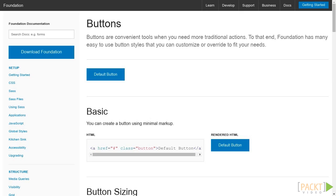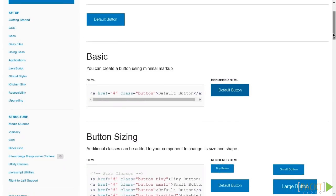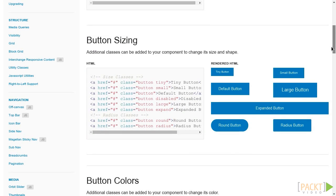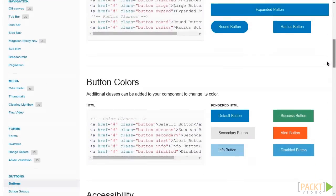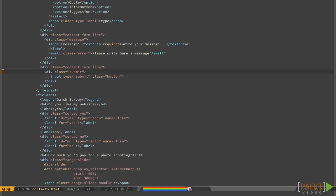Foundation provides us with some classes to modify the appearance of simple buttons. There are tiny, small and large for fixed dimensions, or expanded that will make the button span over the entire width of the containing object. Let's try to make our send button expanded. As you may have guessed, you just need to add the expand class to your input element.